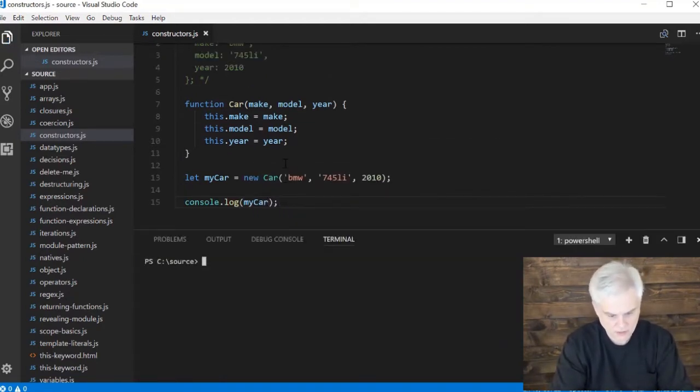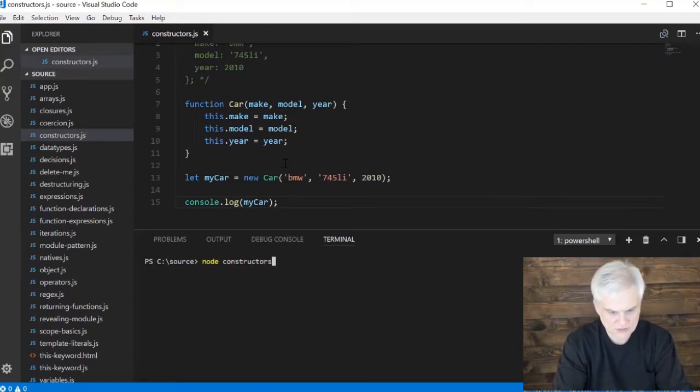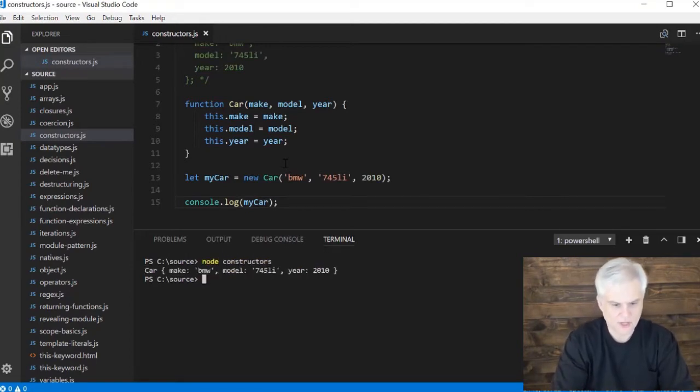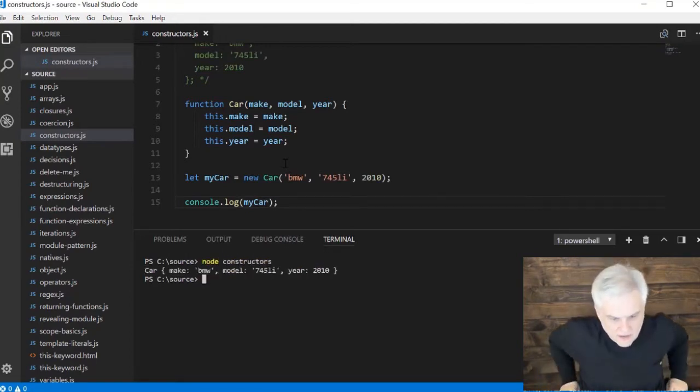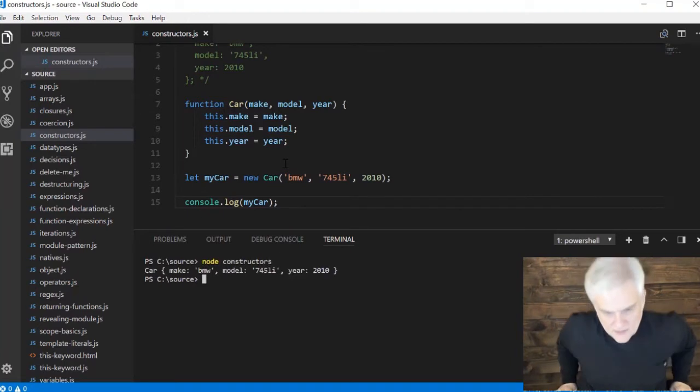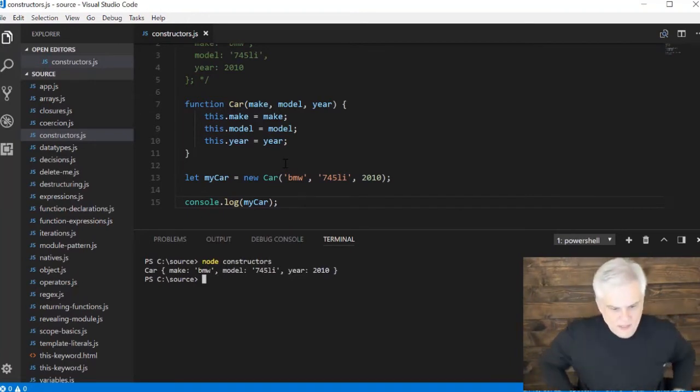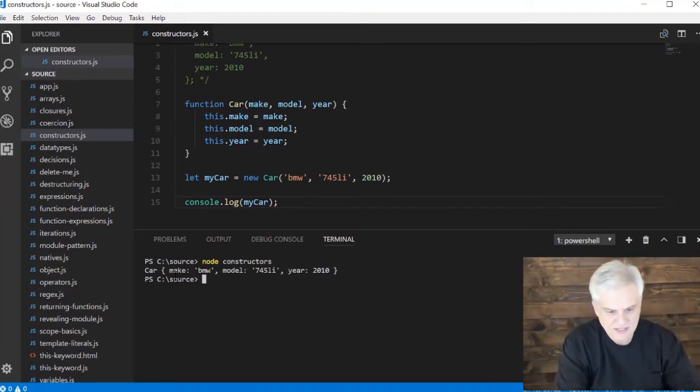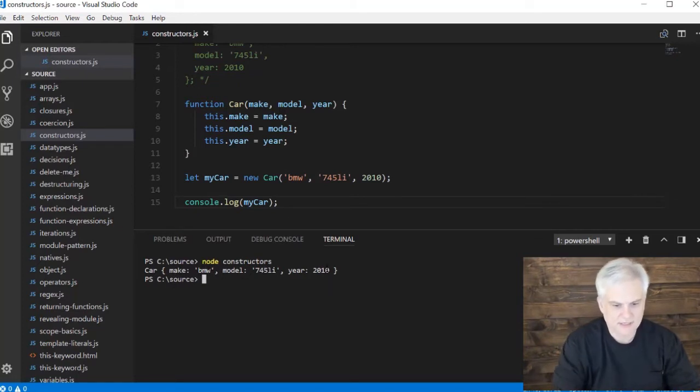We're going to go node constructors and there you go, we get a car object that has the properties make, model, and year populated.